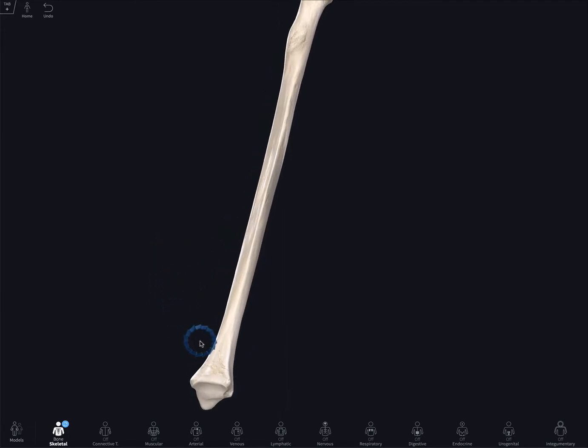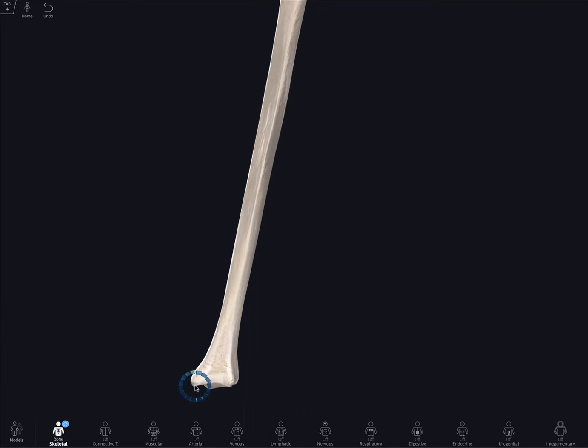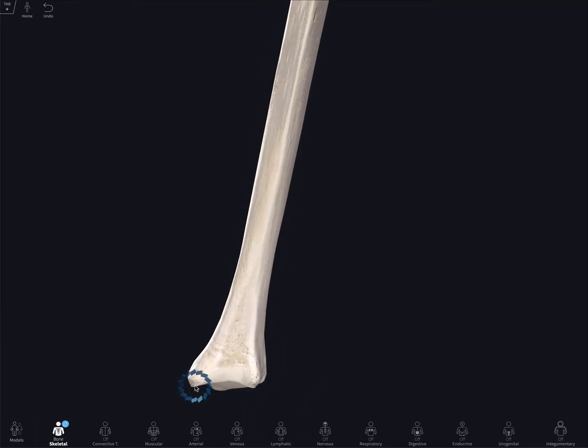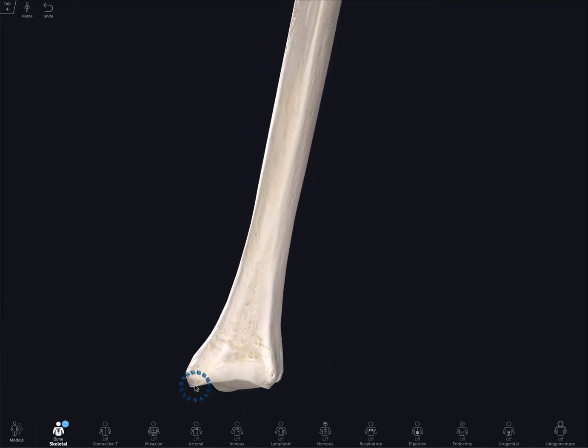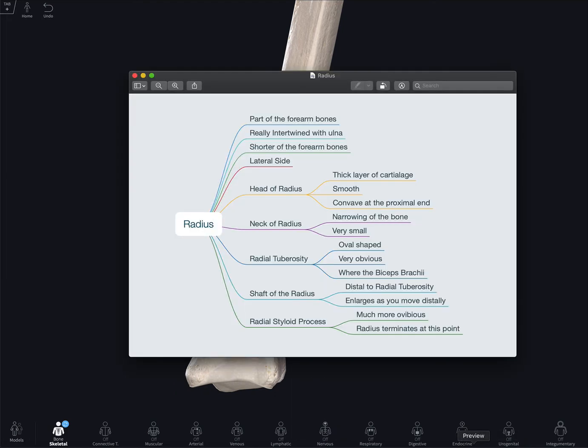And finally, the radial styloid process is much more obvious, and the radius terminates at this point.